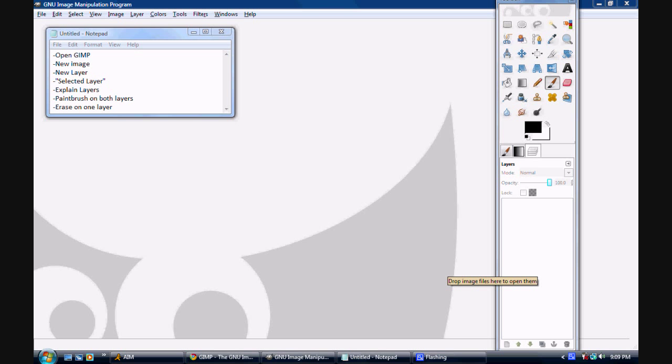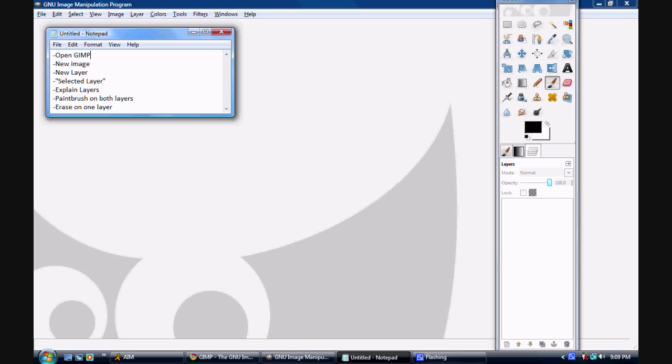Hello, this is Ryan, and today I'm here to talk to you about layers on GIMP, or the GIMP, however you pronounce it. I don't know which, I think it's the GIMP, but anyway.